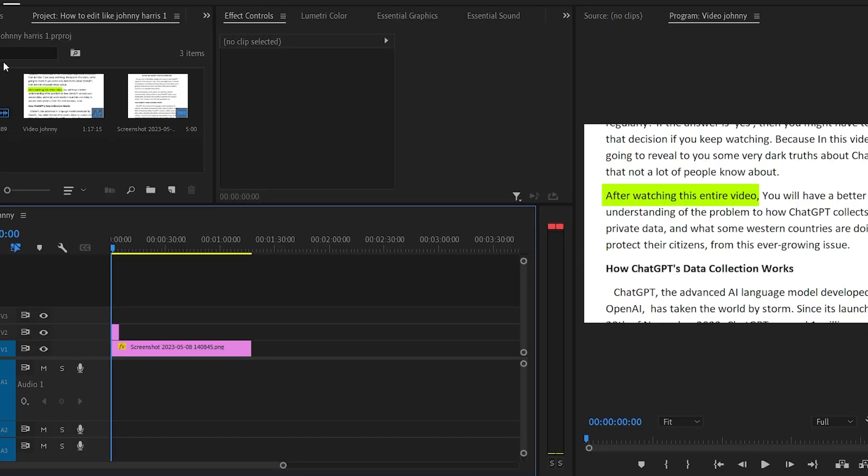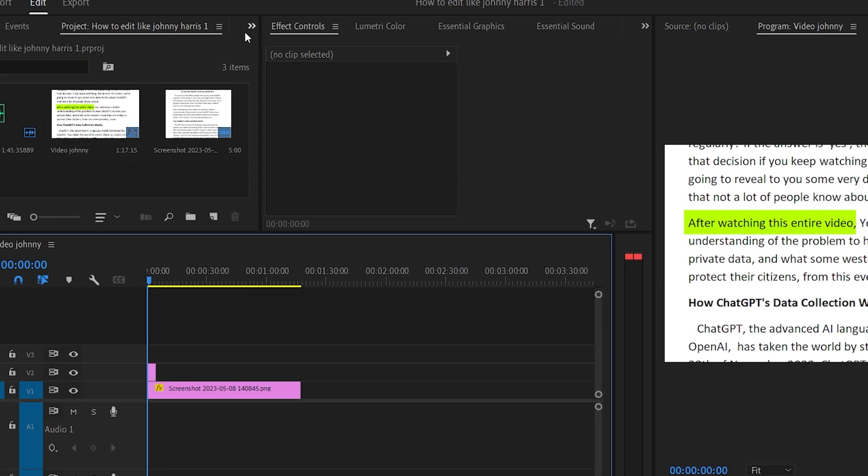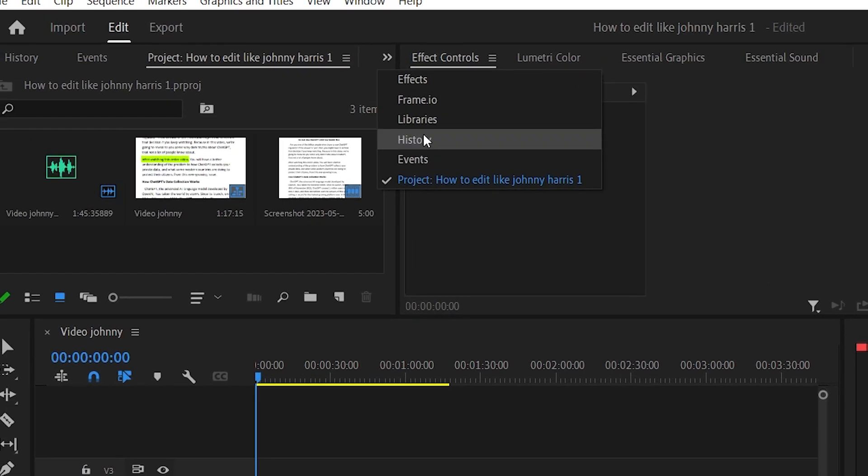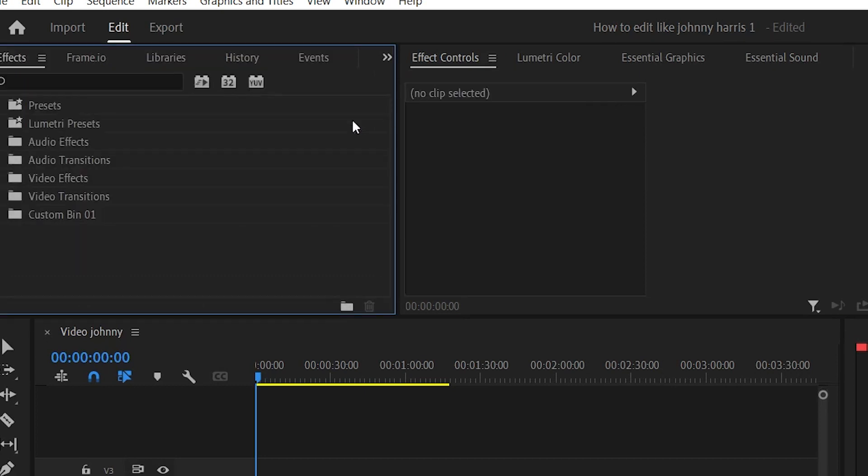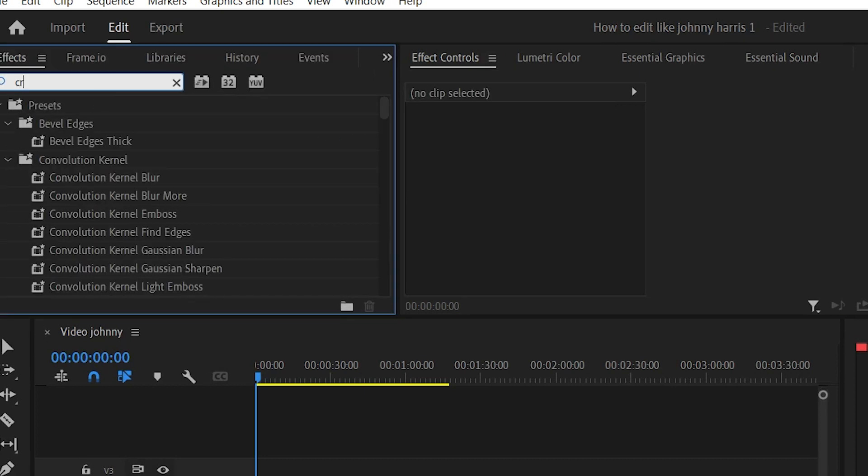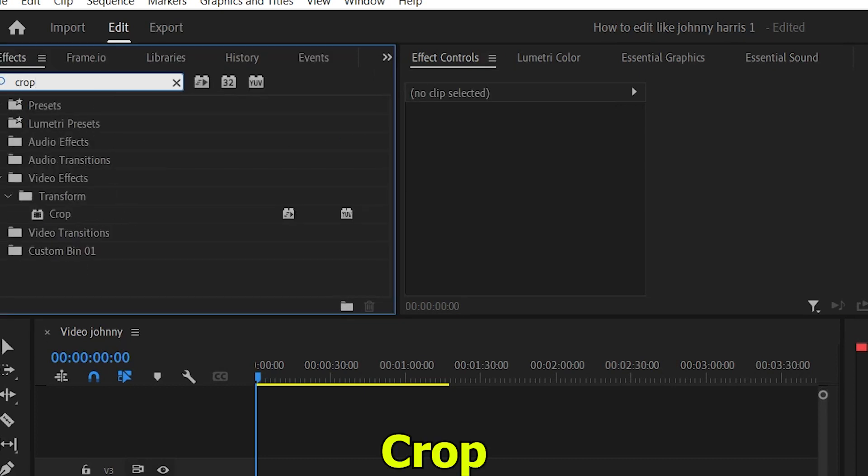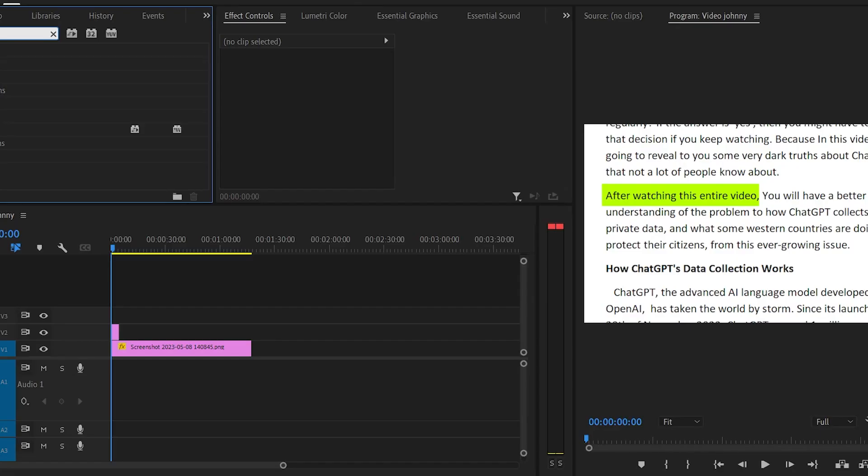Okay, now that we have our text highlighted, let's add a little animation to it. Go to the effects tab and search crop. Drag this effect onto your graphic layer.